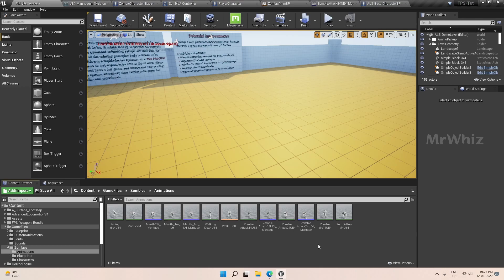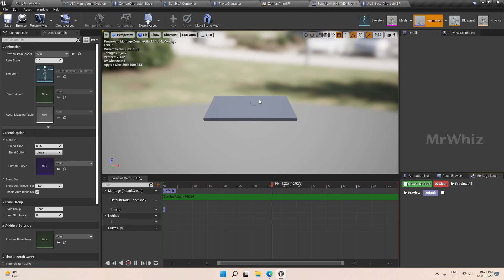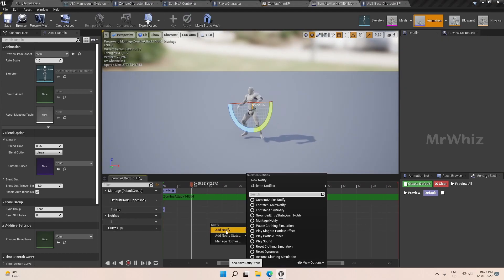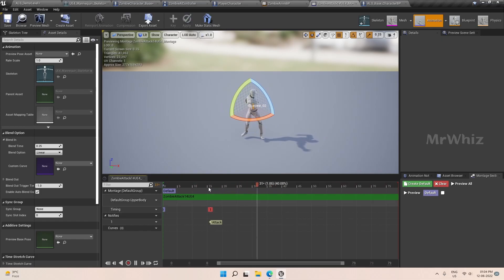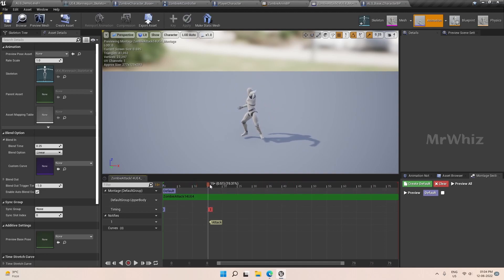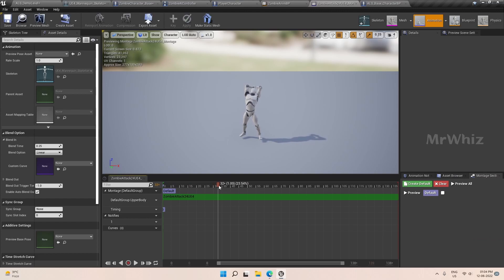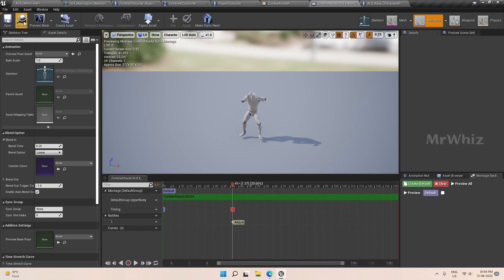To add damage, we will use the previous method. Open the montage and add a notify — name it 'attack' and place it exactly where the attack starts. This is where there are high chances of reaching the player, so we'll keep it here. Do the same for the other montage as well — place it where it can hit the player.